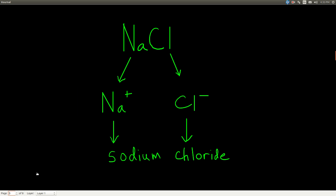Starting out pretty simple, we want to name this compound. We recognize it as an ionic compound because it contains a cation and an anion. Sodium is a metal and chlorine is a non-metal — when metals combine with non-metals, they generally form cations and the non-metals form anions. The sodium cation has a plus one charge because it's in the first column of the periodic table, and chloride has a negative one charge because it's a halogen. The name of the sodium cation is sodium, and the name of the chloride ion is chloride, so we just call this sodium chloride.